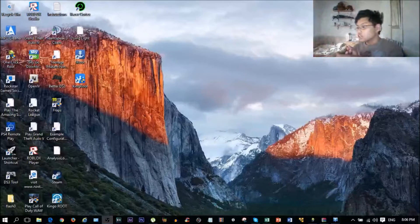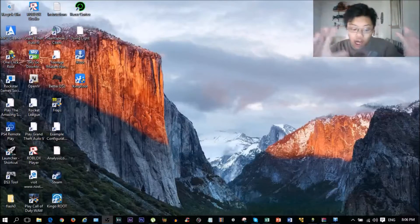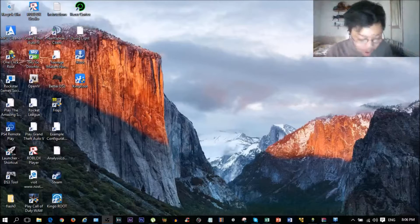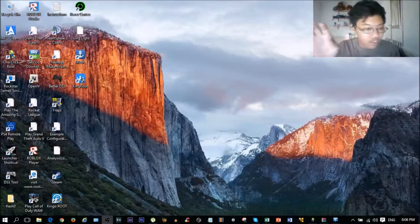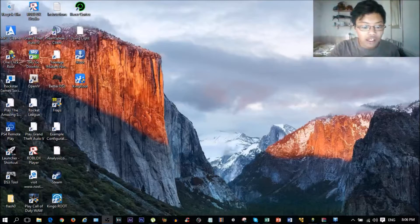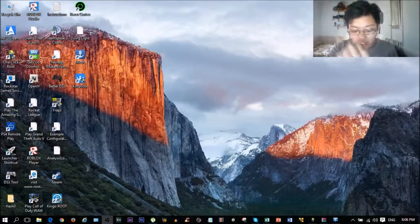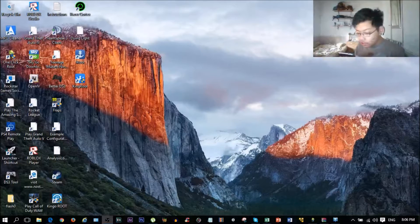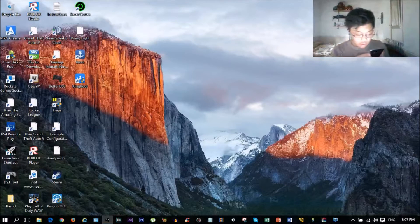Hey guys, it's SquigglyMDV here, and today I will show you how to root the Samsung Galaxy J3 6, the 2016 version. So the Galaxy J3 6 - if the box came with the little 6 on the side next to the J3, then this tutorial is for you. If you're still confused, go and check your model number.